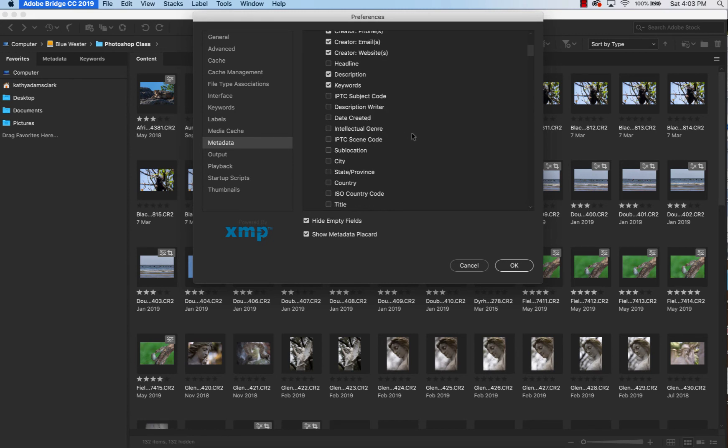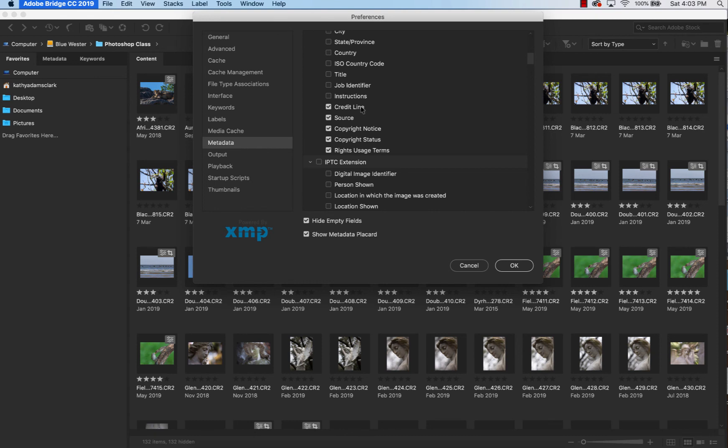Click those, and then come down here and click in Credit Line, Source, Copyright Notice, Copyright Status, and Rights Usages and Terms.